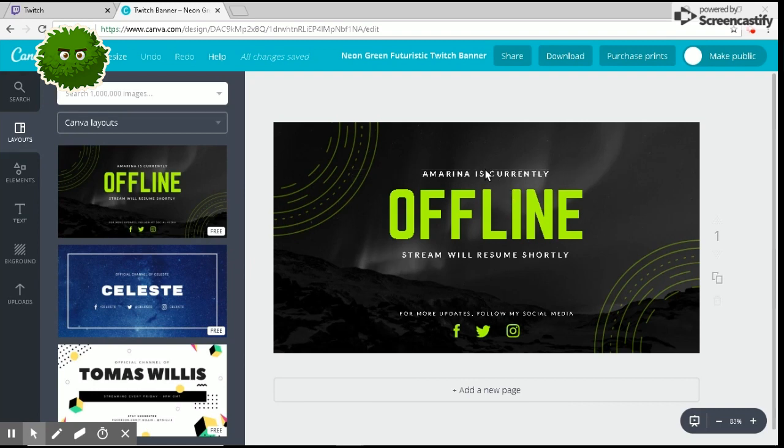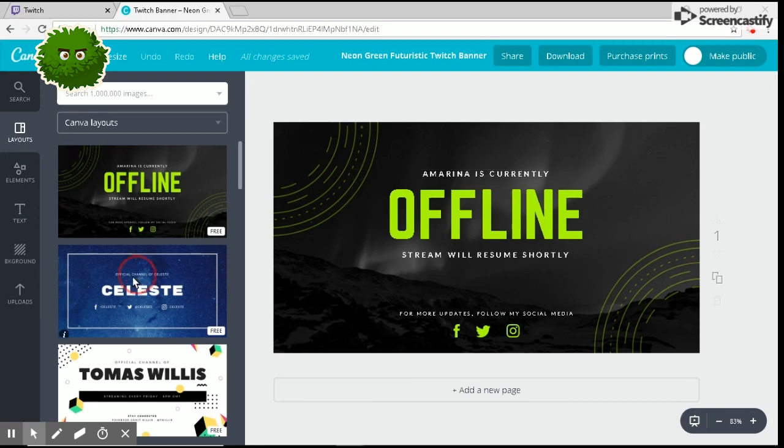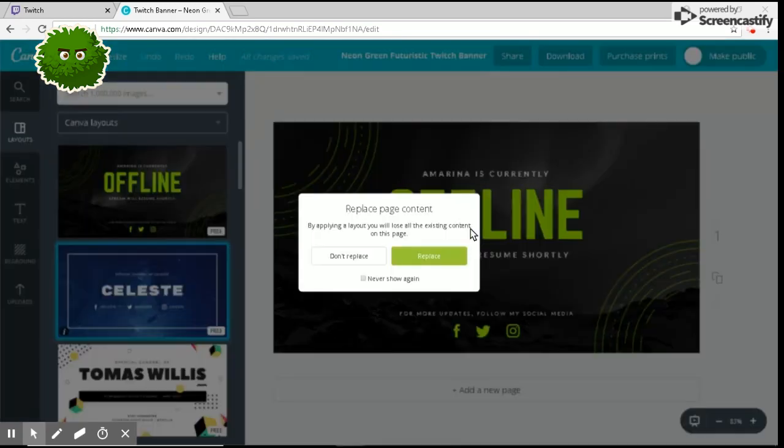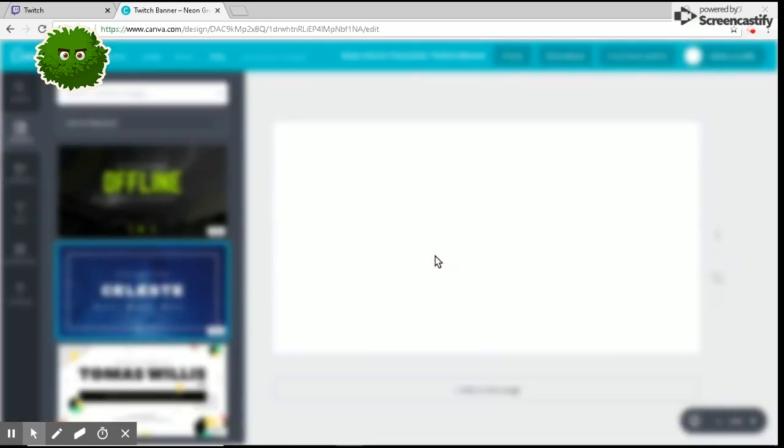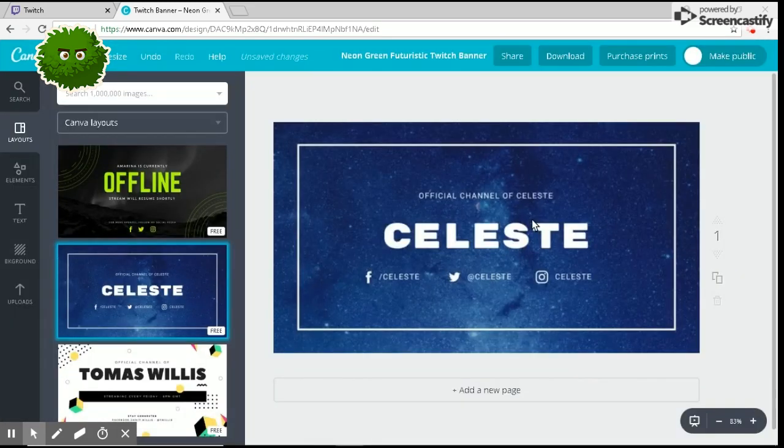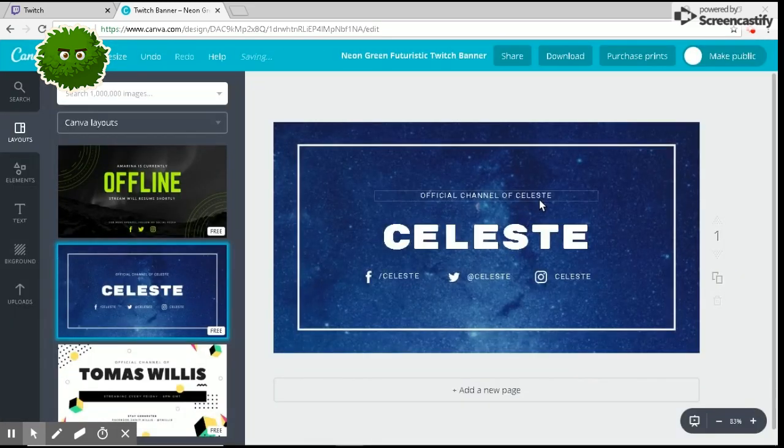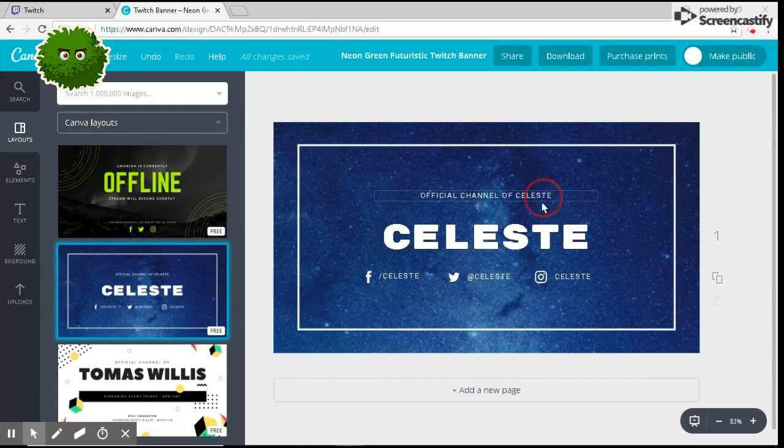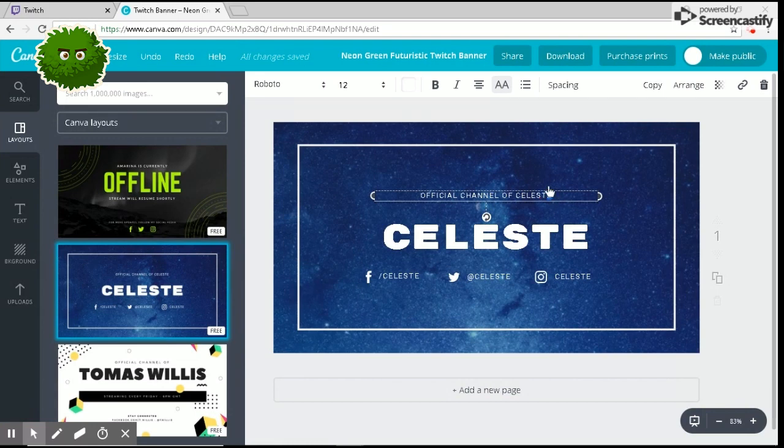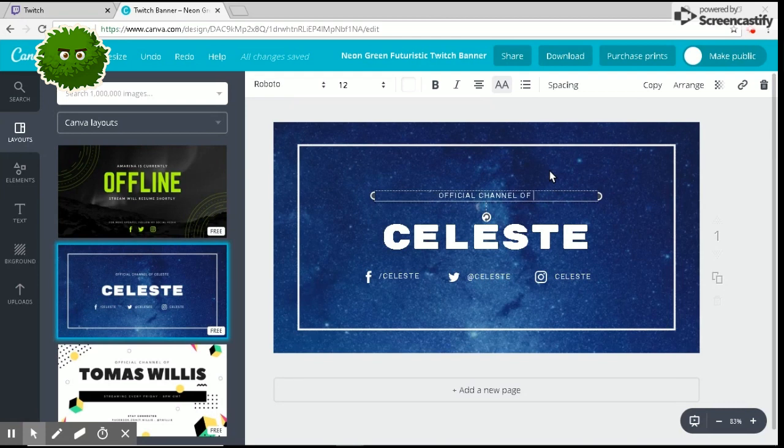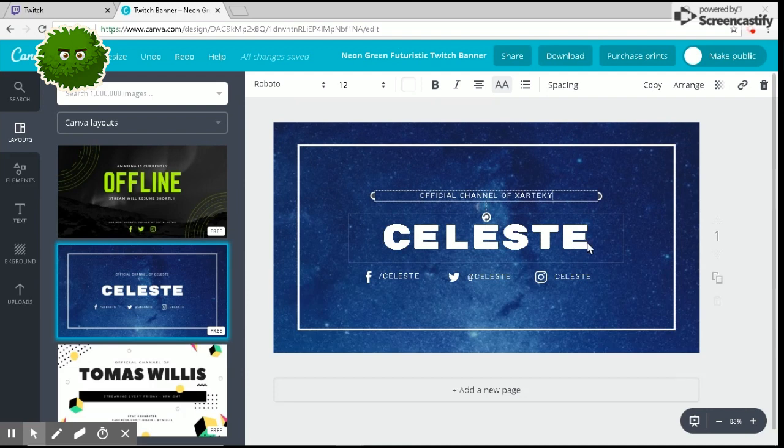Once you have the Twitch banner up and running, I don't even think this is a Twitch banner, but I actually have been using this one. So I'm just going to go ahead and pull this one up because this is the one that I've been using. All you want to do is click this right here. I'm not going to be using all these social medias. You want to put in your name because I don't want to have this guy's name, whoever Celeste is.